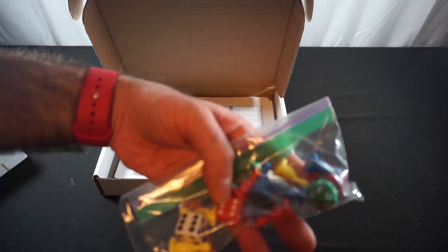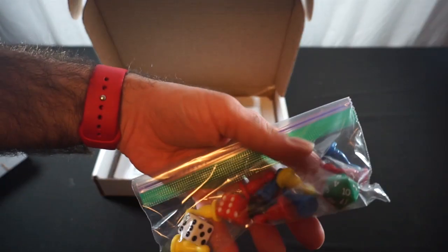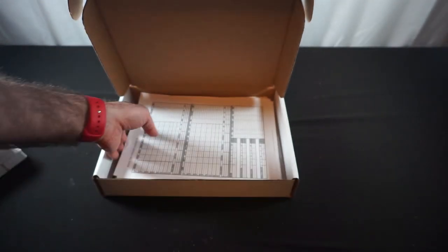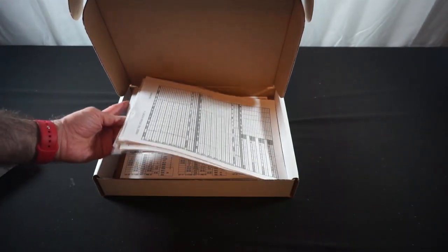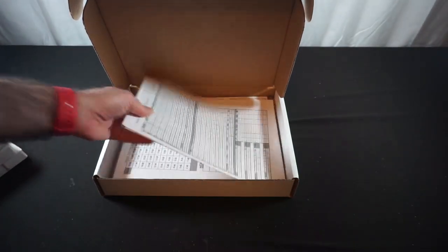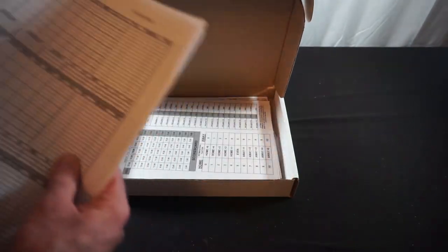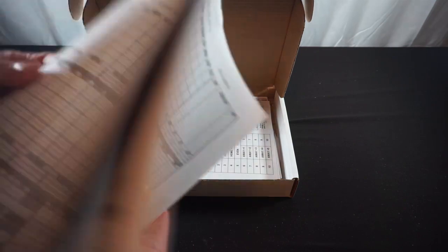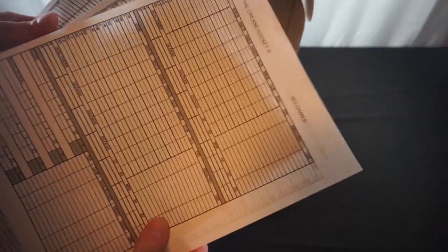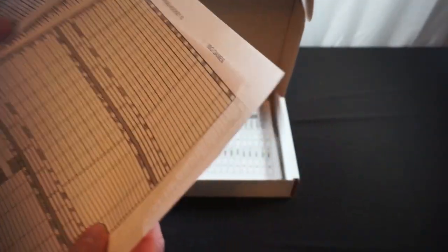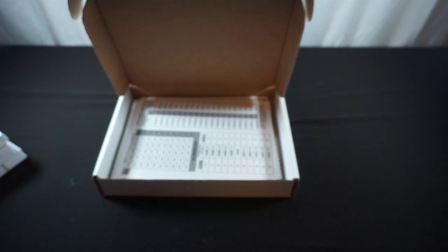Then we've got our dice and our pawns that we'll need later. In here we've got a bunch of score sheets, so that's very helpful. I'll have to see if I can get a hold of more of those.